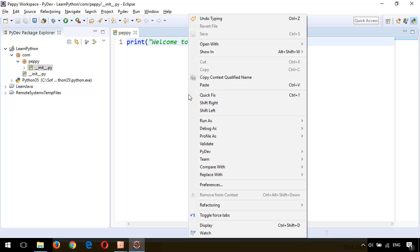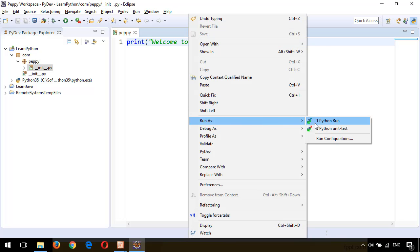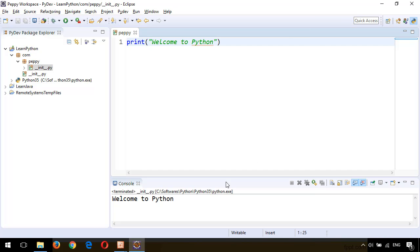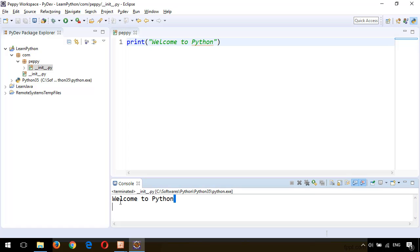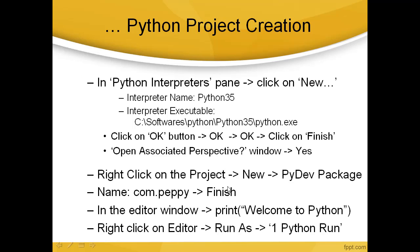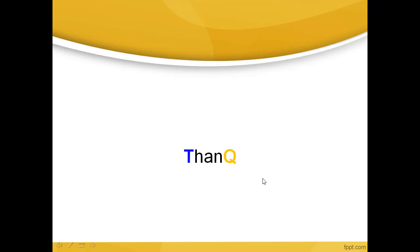Right-click here, Run As, Python Run. Now you can see the output in the console window in Eclipse. That's it guys, thanks for watching.